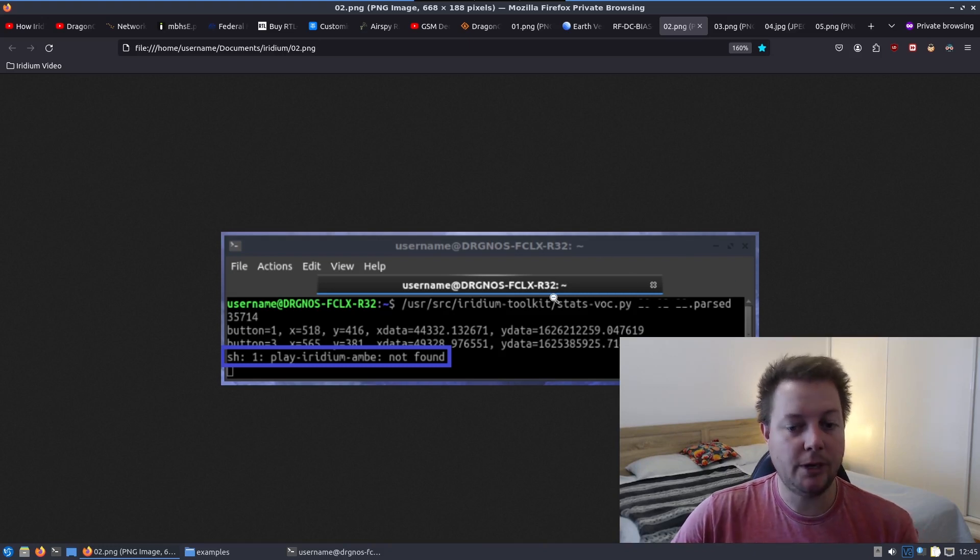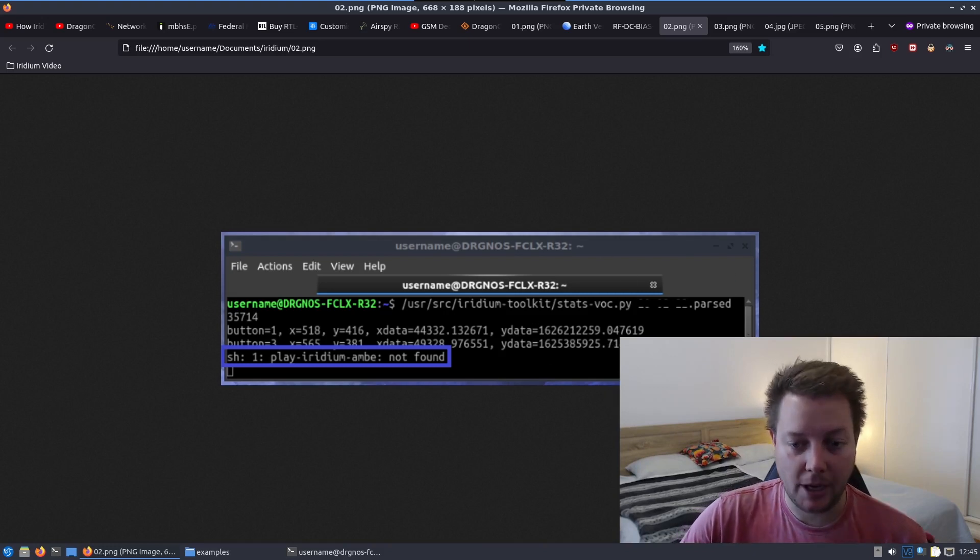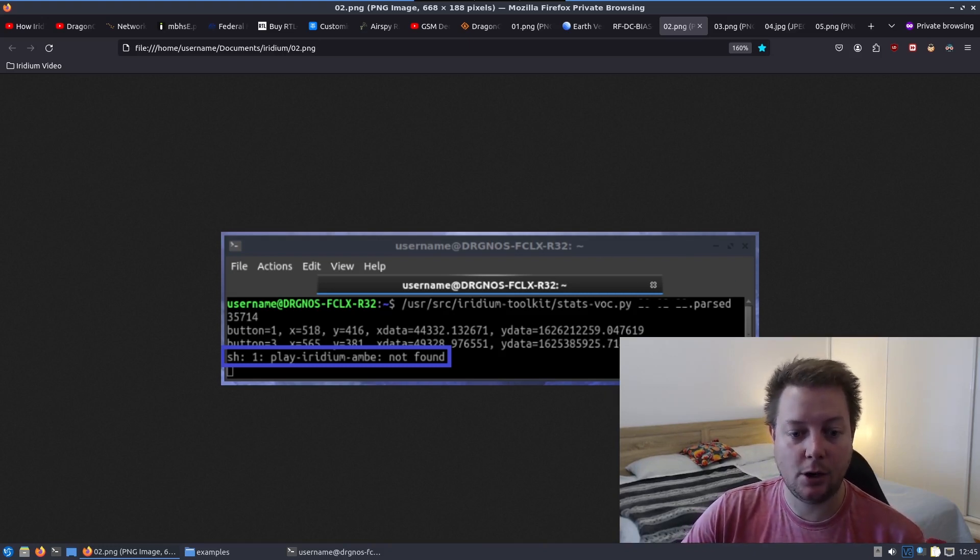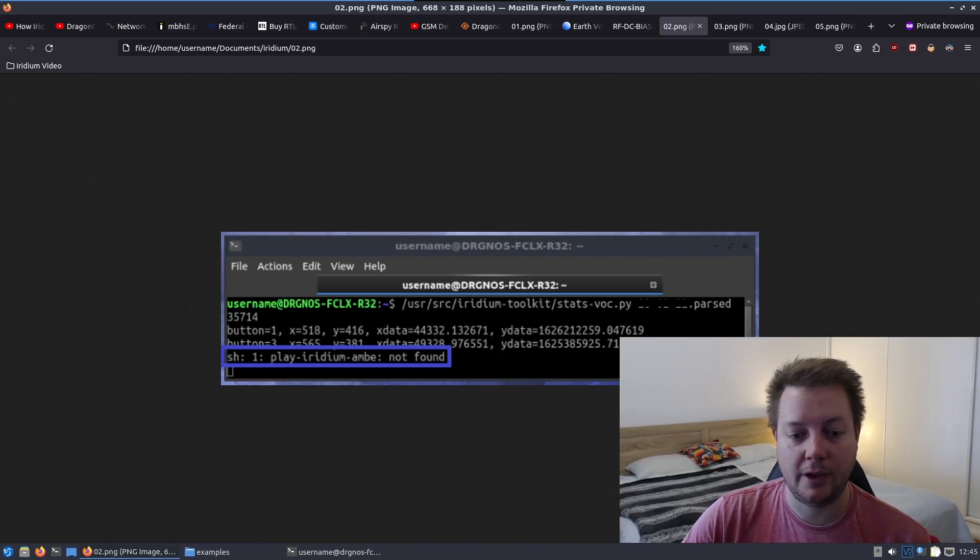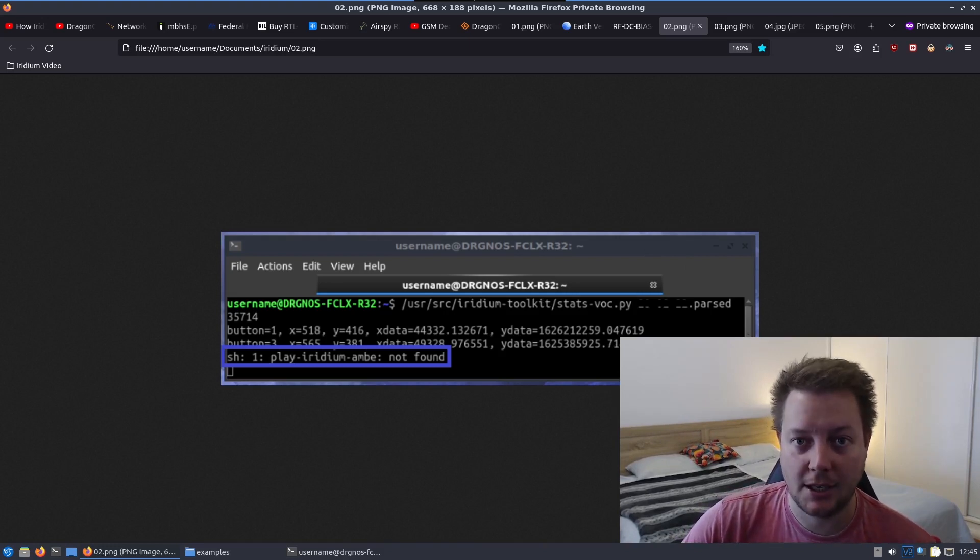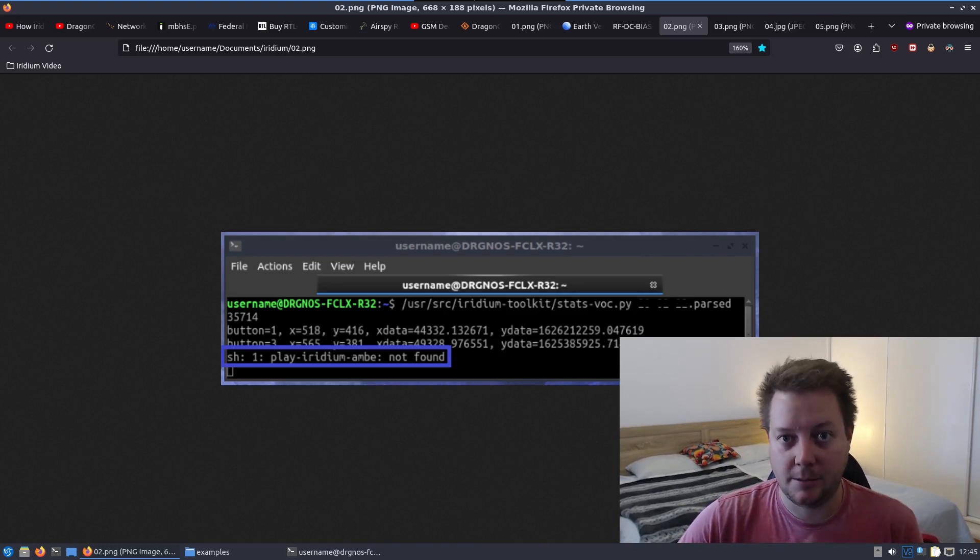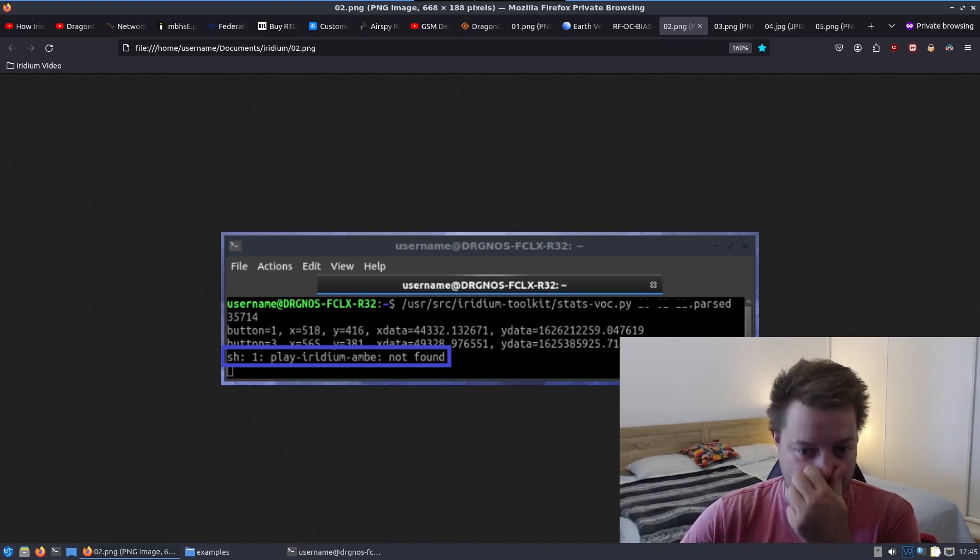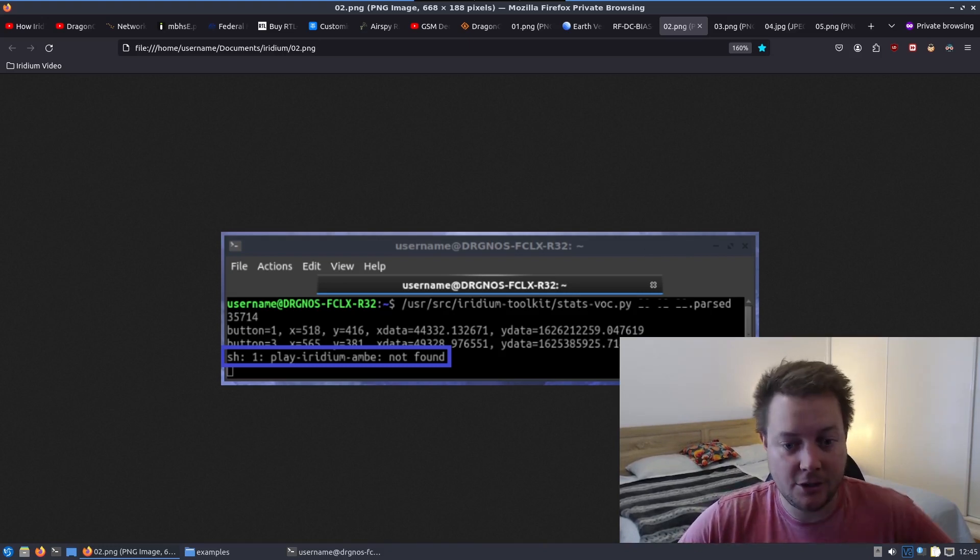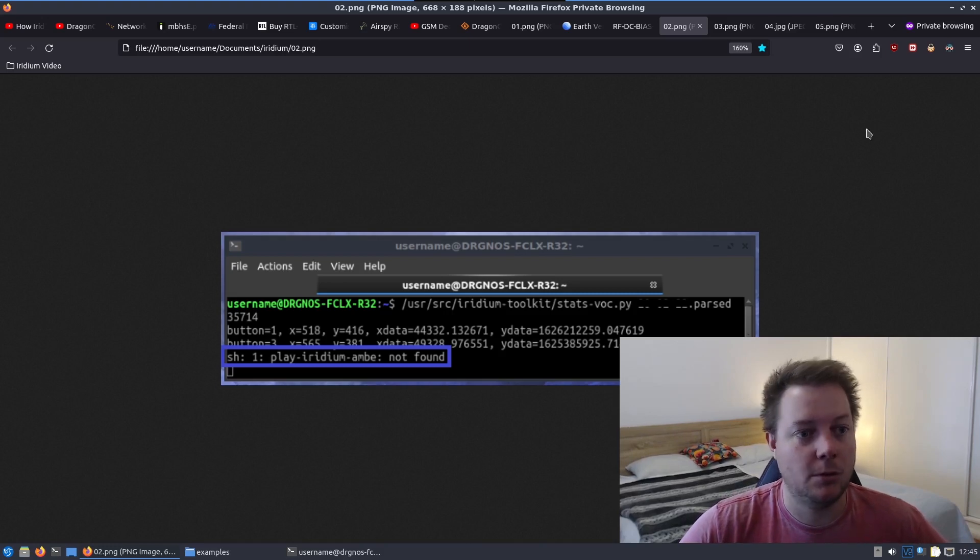We can rectify this by adding the path to the Iridium Toolkit programs file on our bash RC file. Now it's a bit of a mouthful I understand but just please follow along with me.